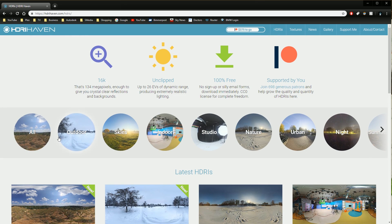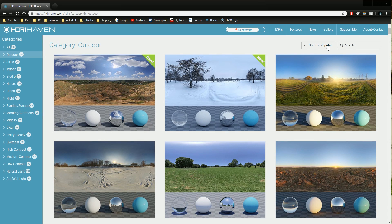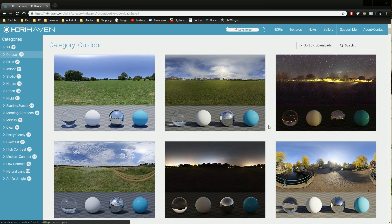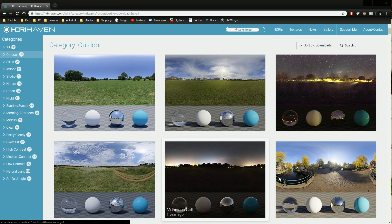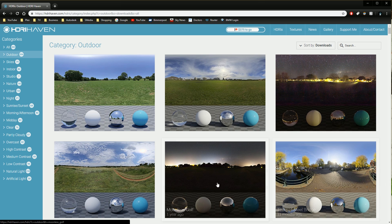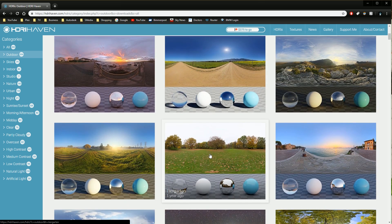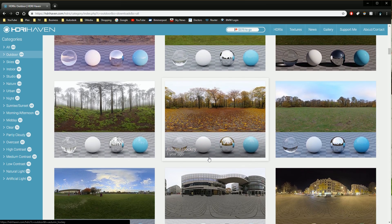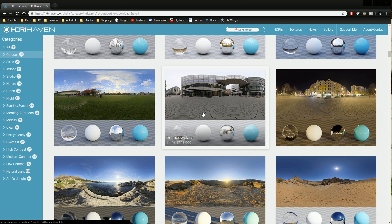Go to the HDRI link at the top, select the Outdoor category, and sort by downloads. You can use any of these, but you want to find one that's bright, doesn't have a grassy or rocky ground, and nothing like a bridge that you'd have to weave your model around. I'm going to scroll down and for this example I'm going to use an HDRI called Shadowplats.